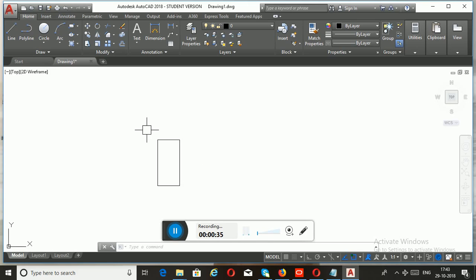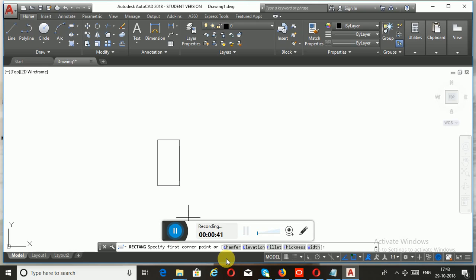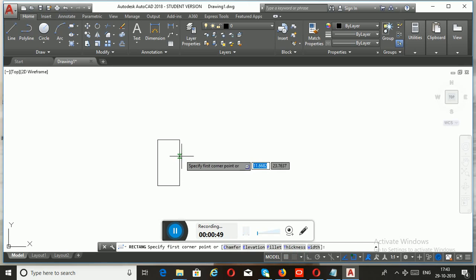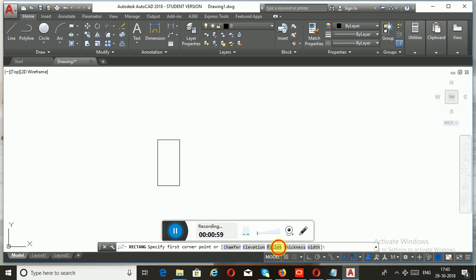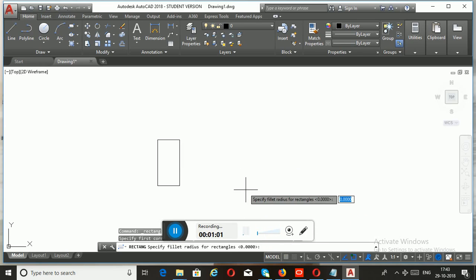So now we have created a rectangle. Let us discuss the sub-options behind the Rectangle command. You can see five different sub-options: Chamfer, Fillet, Elevation, Thickness, and Width. If we need to smoothen all the corners of your rectangle, that can be done using the sub-option Fillet.